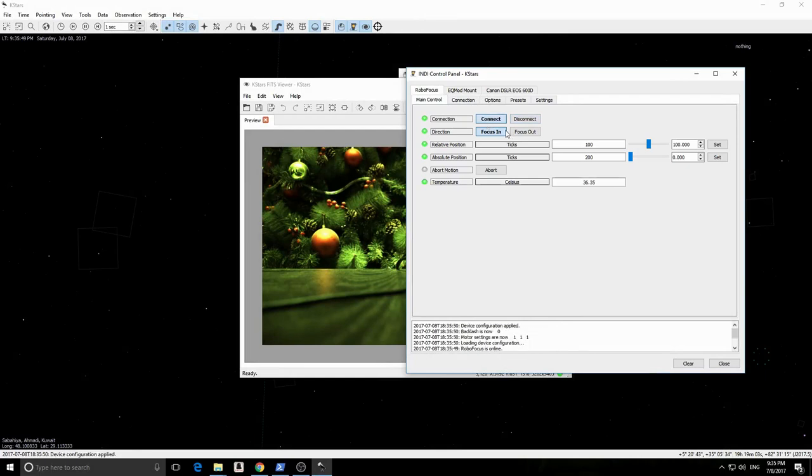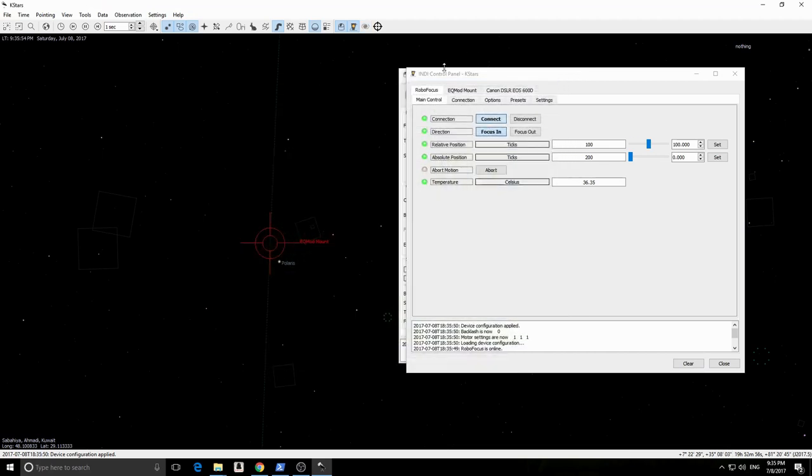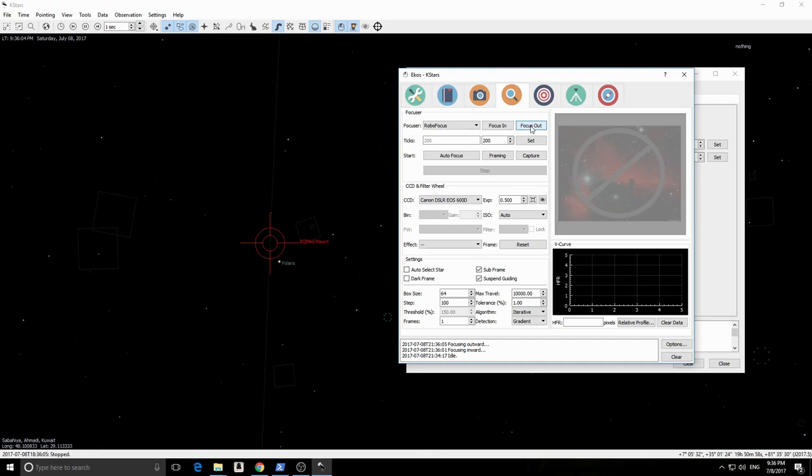RoboFocus is now online. If we go back to the Focus Module, we should be able to select it. We can command it to go to an absolute focus position or simply focus it in and out by the step size indicated in the settings at the bottom.